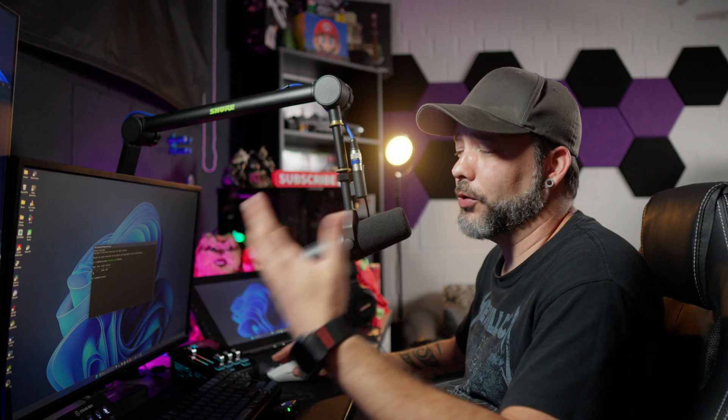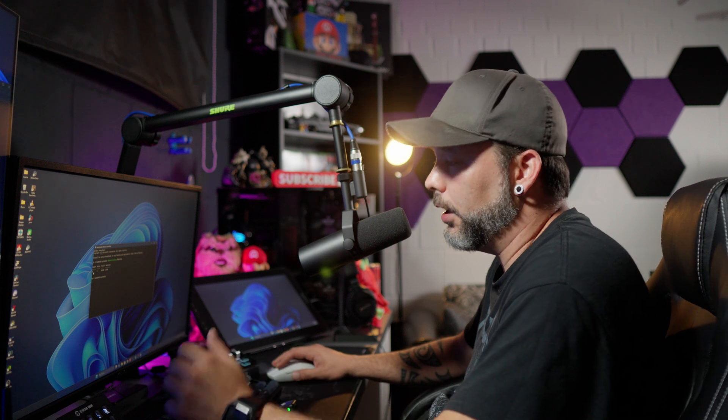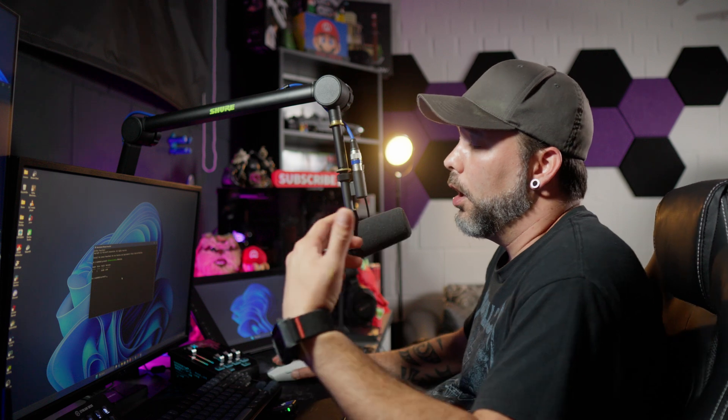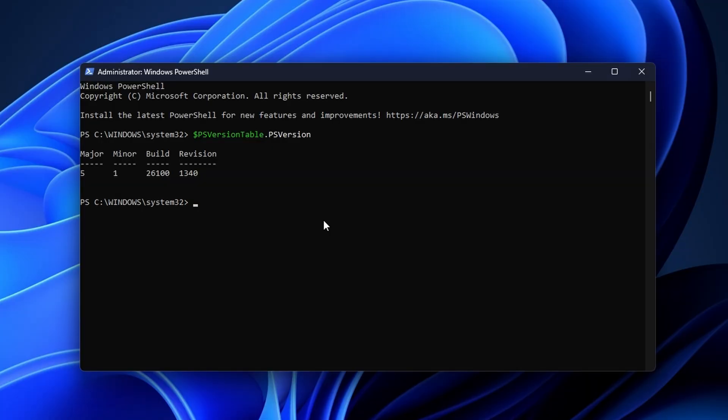This will show you the version currently installed. In this case it's version 5, which is a really old version from 2016, so we need to update it. You can copy the next command from the description below or type it directly.